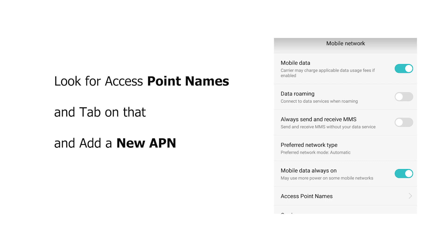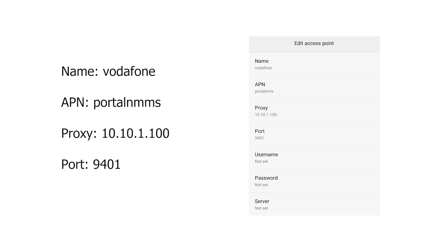Now we are in the Access Point menu. Hit the option button and select 'Add New APN'. From here we're going to put in the corresponding APN information. Please put them in exactly as they appear in the video — not every single field has to be modified; for some we just leave them with the default values.